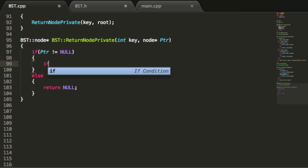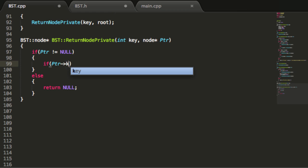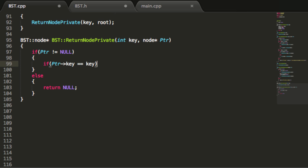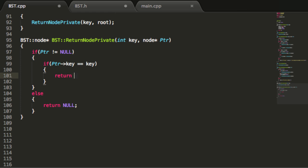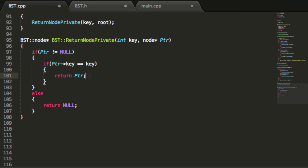If we are pointing to something, then we want to check if we're pointing to the node that we want to inspect. So if we are pointing to the node that we want, we'll catch that with this statement — is the key inside of the node we're currently looking at equal to the key that we're passing in? If that's the case, we've found the node that we want, and we're going to return a pointer to that node by saying return PTR. We're saying return the pointer pointing to the current node because that's the node we want.